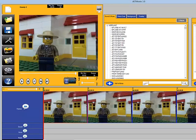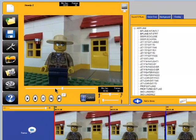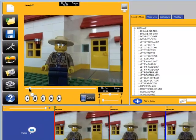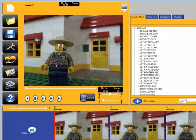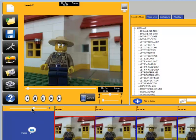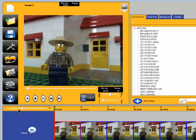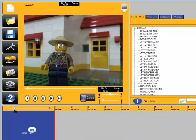Hi there all you stop motion animators. Welcome to another tutorial on iKidMovie. In this tutorial I'm going to show you how to make your minifig, clay characters or whatever appear to speak by using iKidMovie's overlay feature.